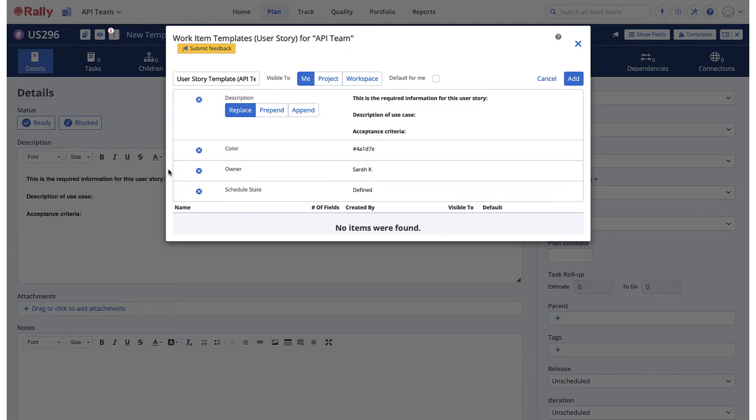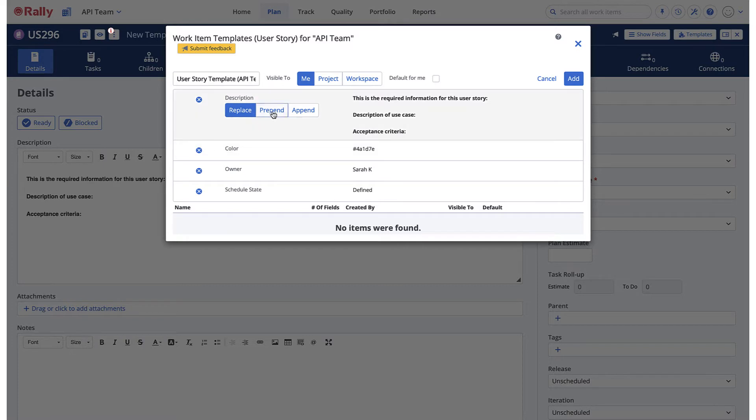For text fields, you must choose whether you want the template content to replace, prepend, or append the content added to the field by the user.